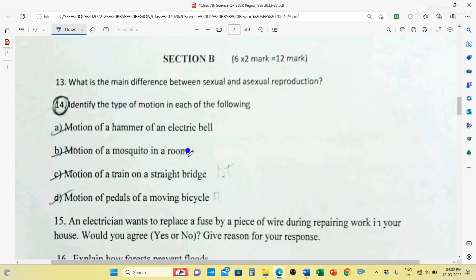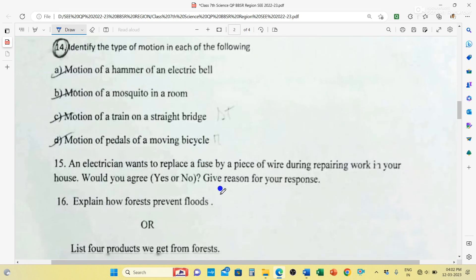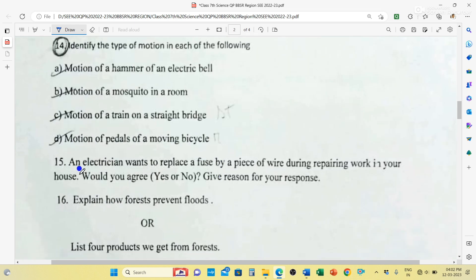Question number 14: Identify the type of motion in each of the following. Motion of a hammer in an electric bell is oscillatory motion. Motion of a mosquito in a room is random motion. Motion of a train on a straight bridge is straight line motion. Motion of pedals of a moving bicycle is circular motion.